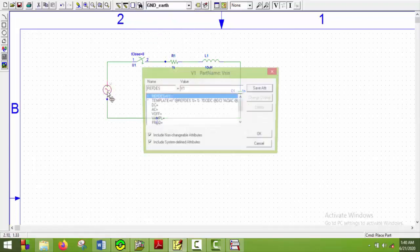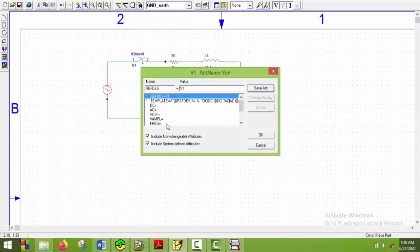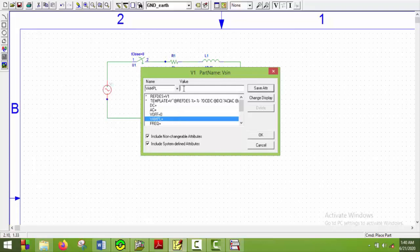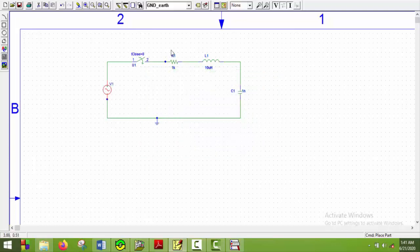Double click on V sin, put VF to be 0. Save attribute. VA sheet will be 300V. Frequency will be 50Hz. And here we come.